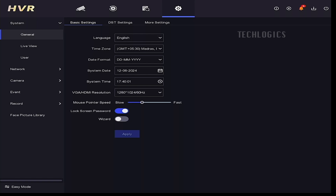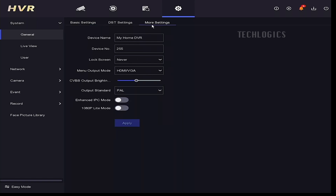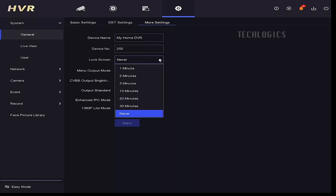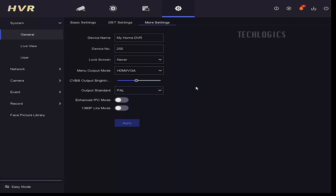To configure the DVR's auto logout option, navigate to System Configuration, then General, then go to More Settings, and choose the Lock Screen option with the desired timing, or select Never, according to your preference.